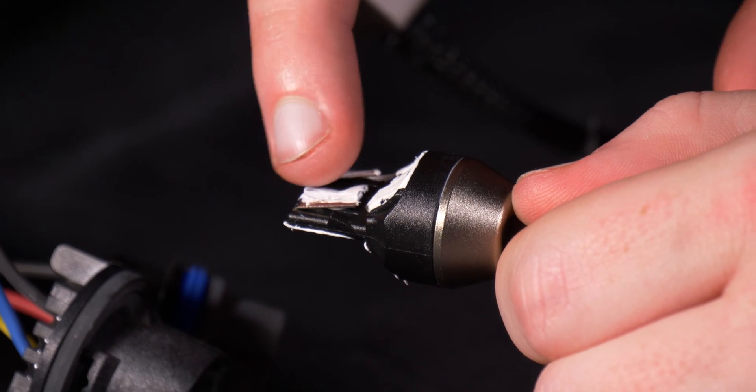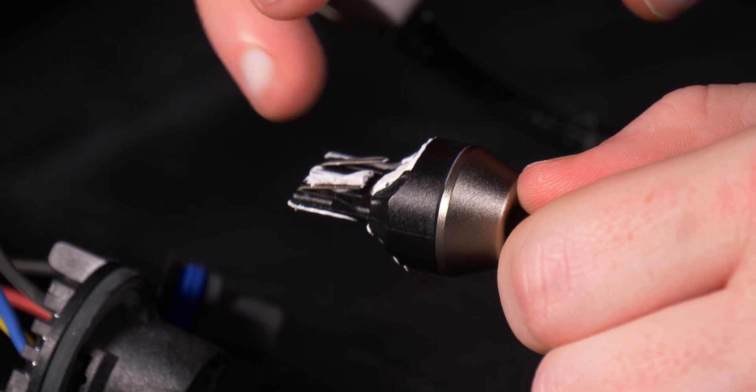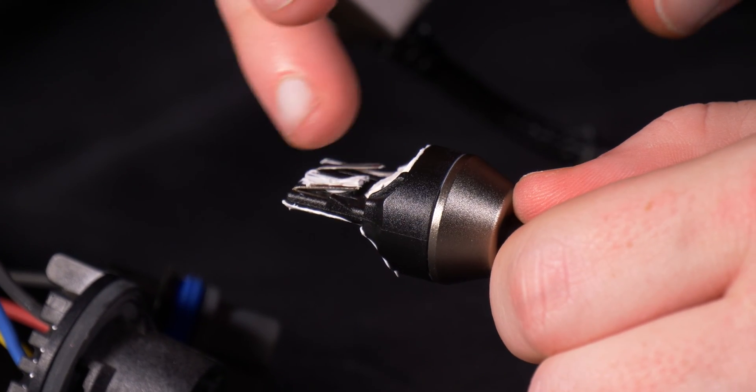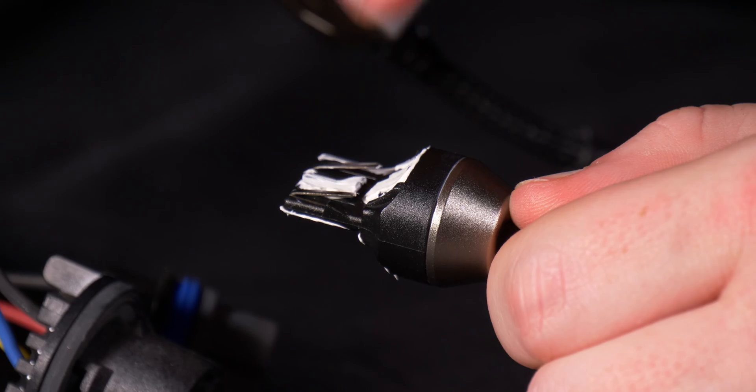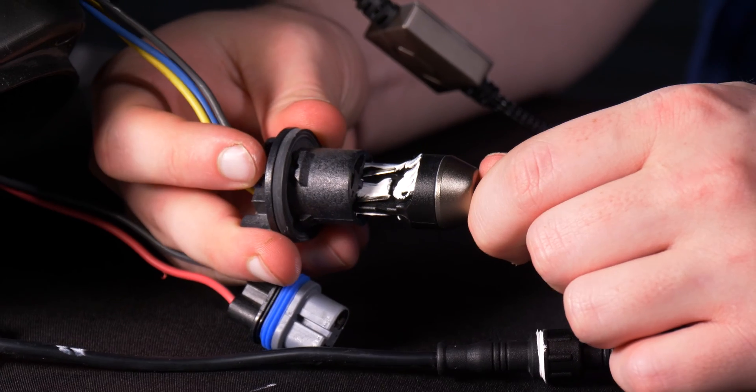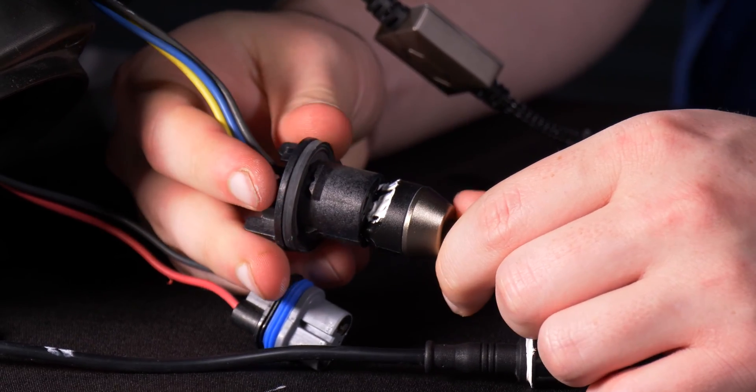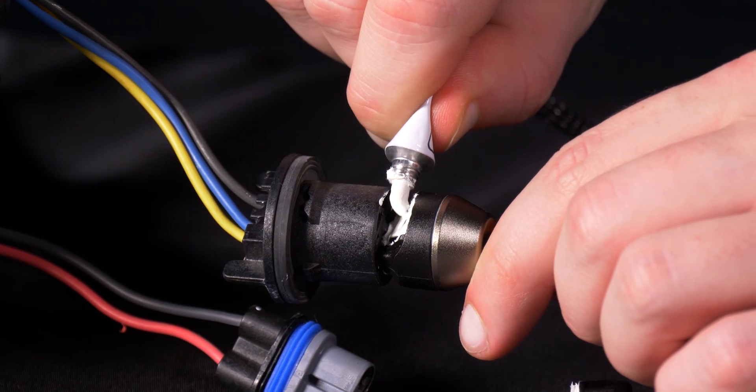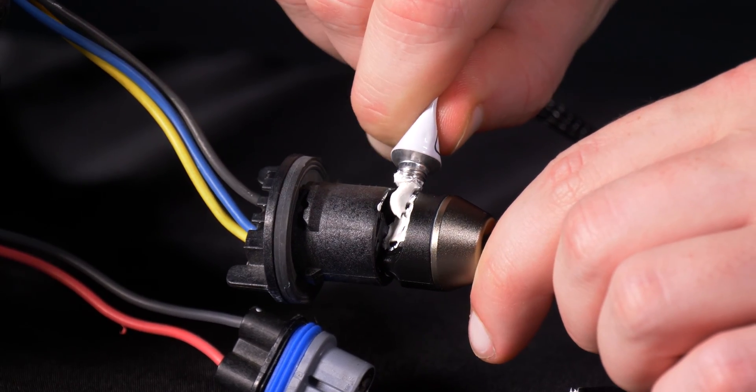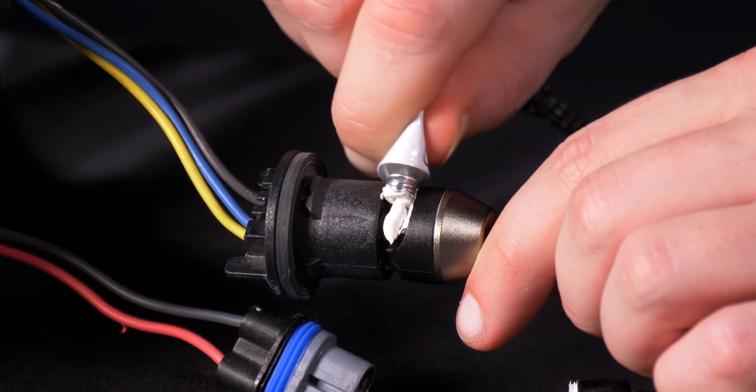If you have any grease that is touching the pins, just simply wipe it off. If there is some remaining grease there, it's not a big deal - it is non-conductive so the light will still function perfectly fine.